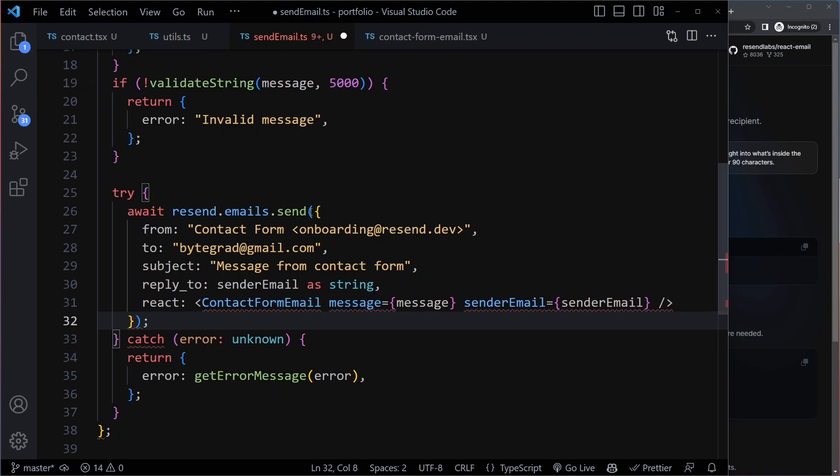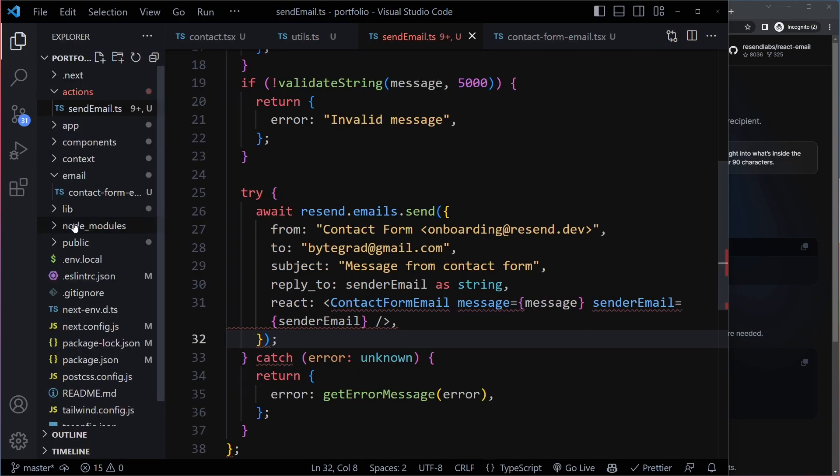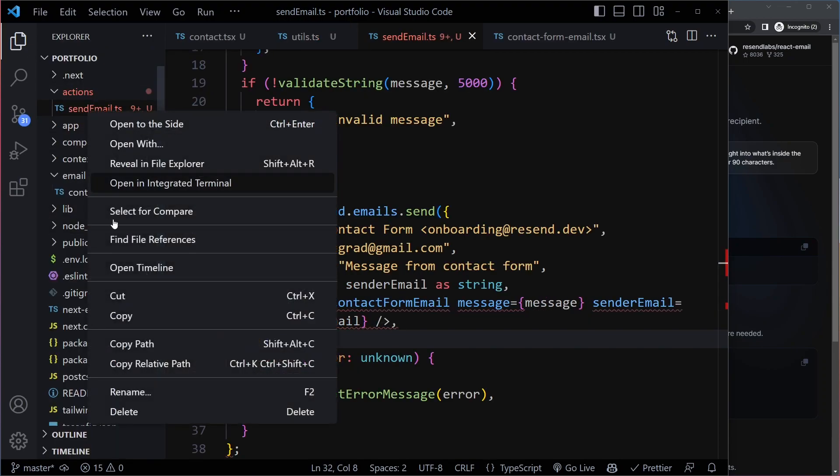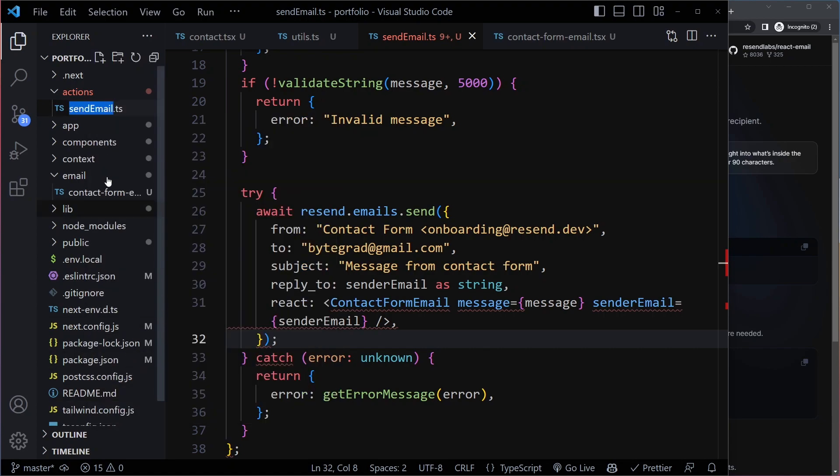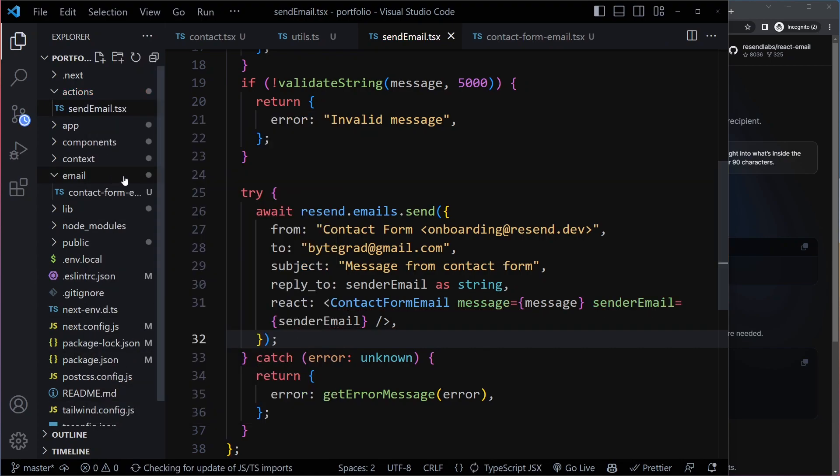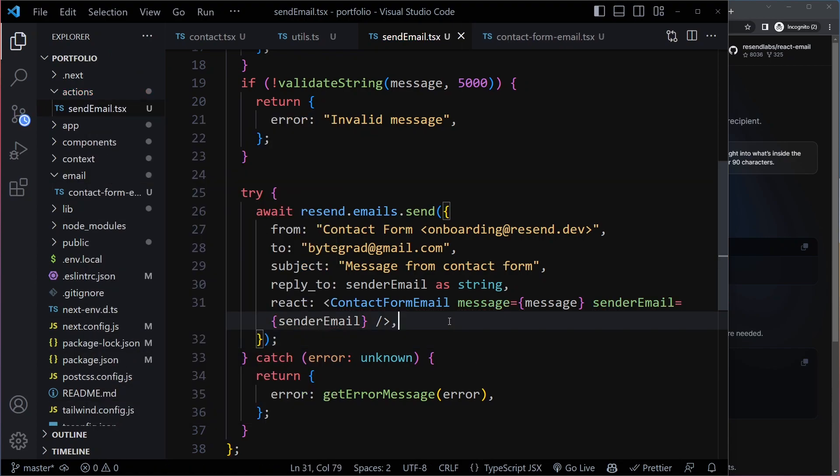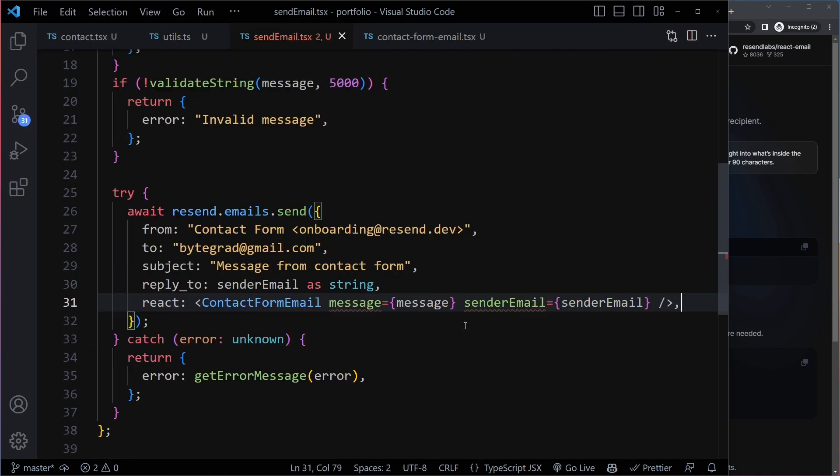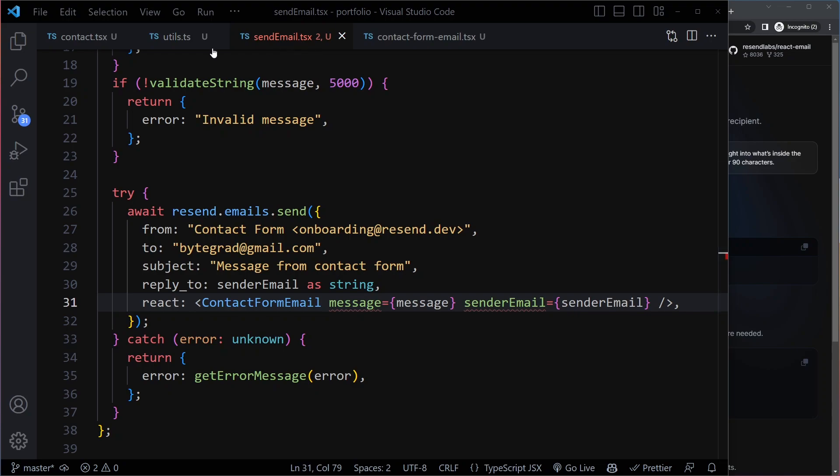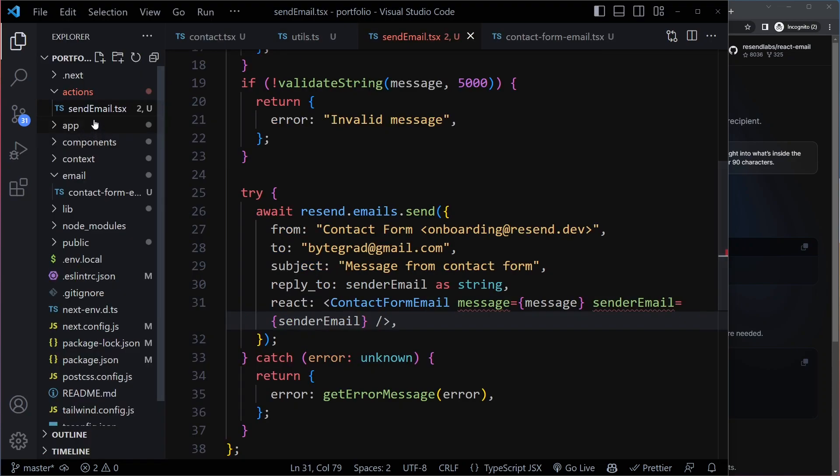So we've seen this issue before. So the quick fix here is to make this a TSX file. So if I do this, we are allowed to write JSX in here. Now there are some subtle differences and ideally, if it's not necessary, we do want to keep .ts.